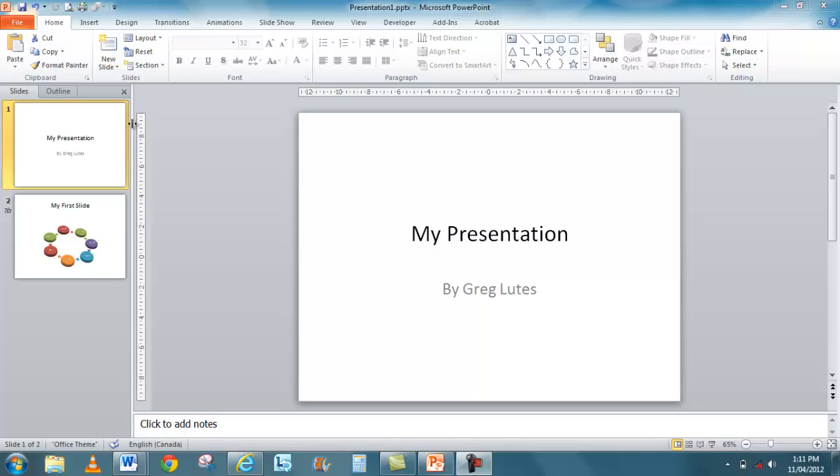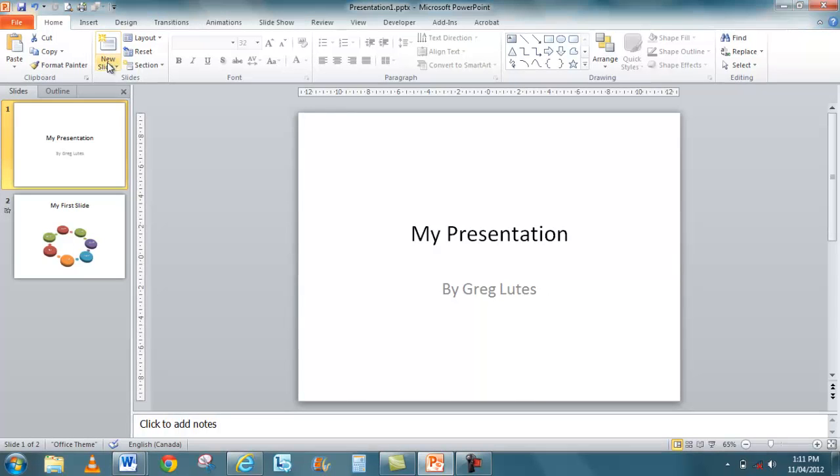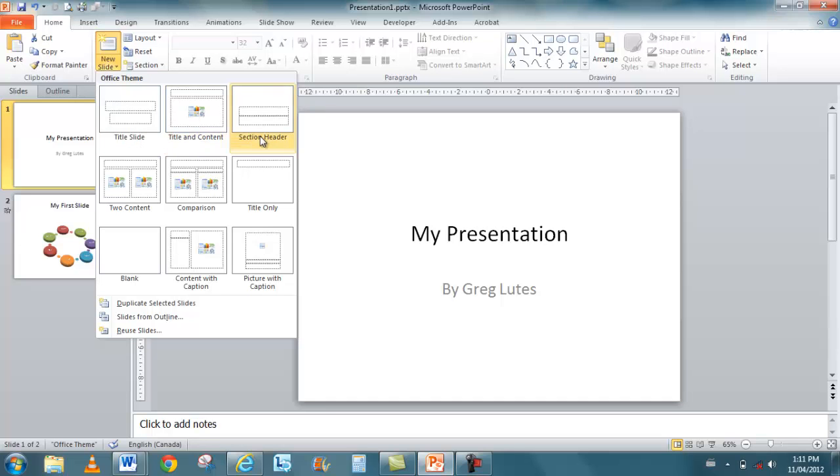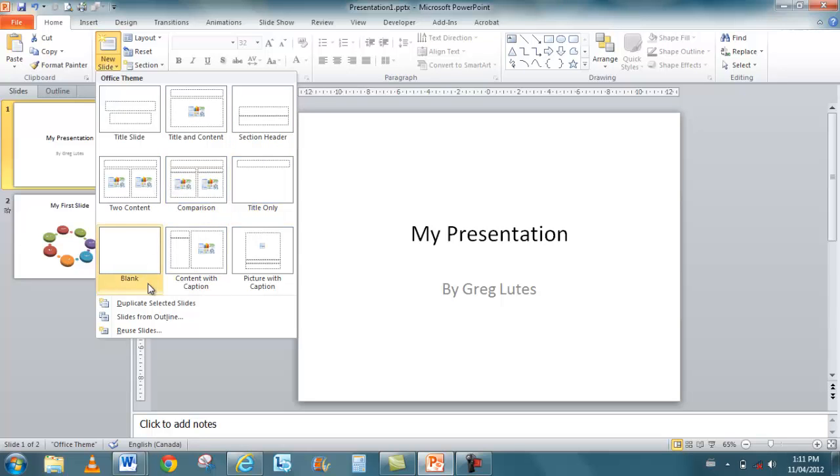To insert additional slides on the home tab, you now have a new slide button. This allows you to insert different slides like title, title and content, which are the most common. Section headers, two content, comparison, duplicate slides.